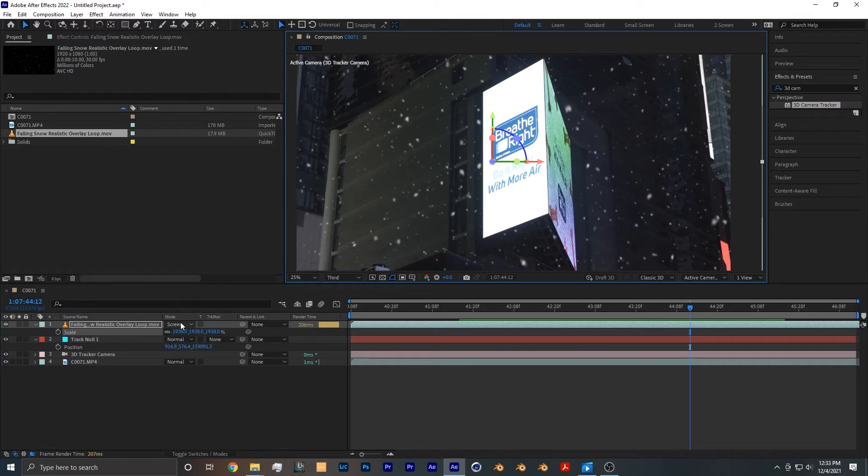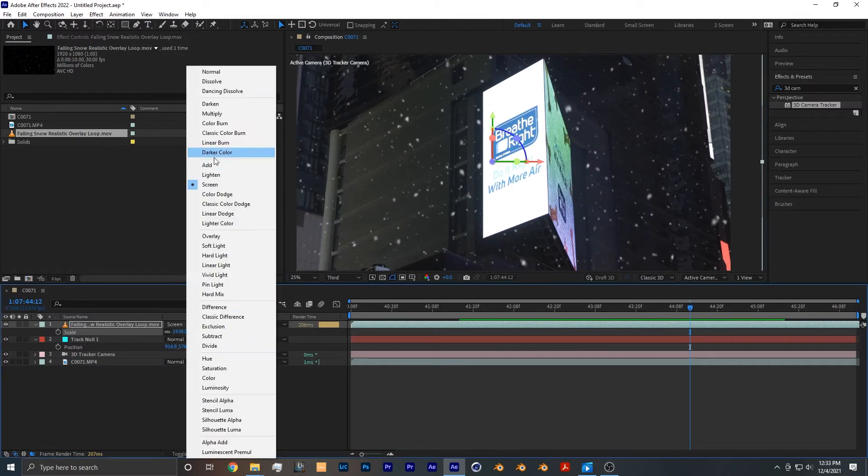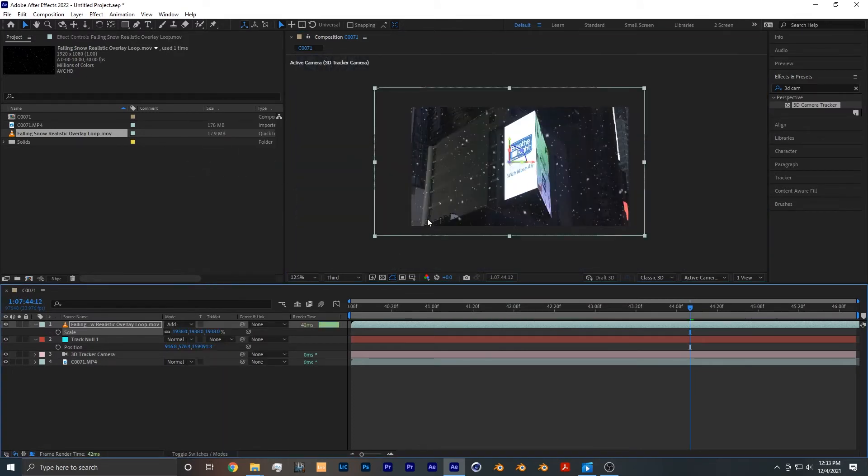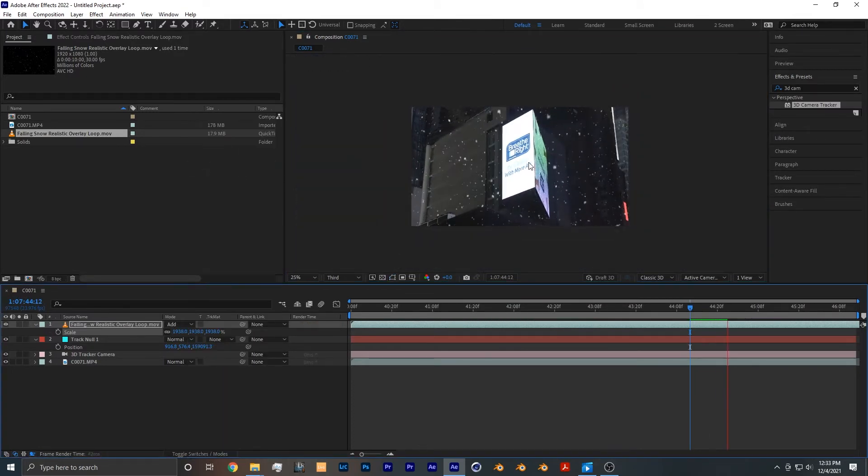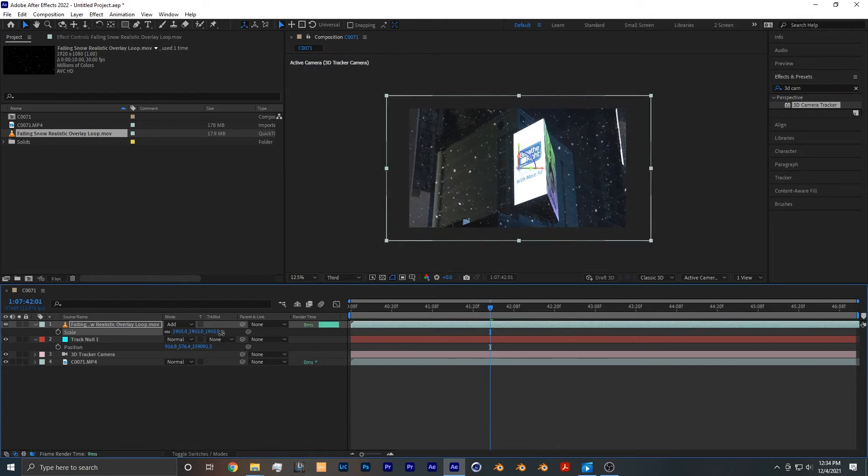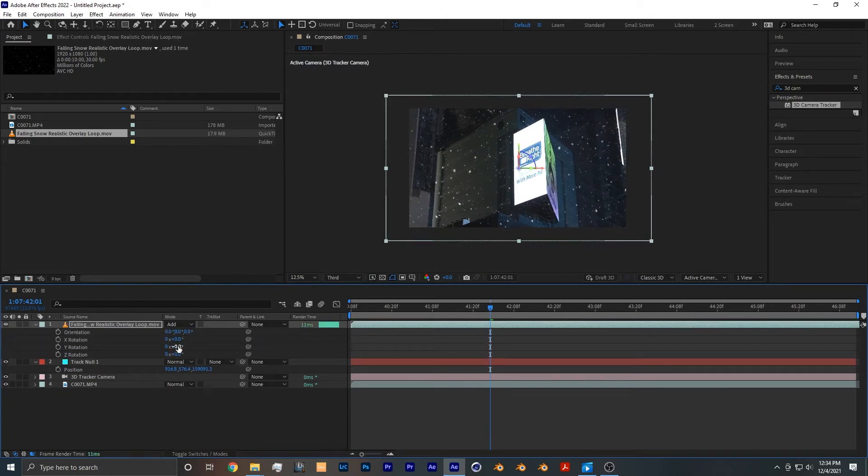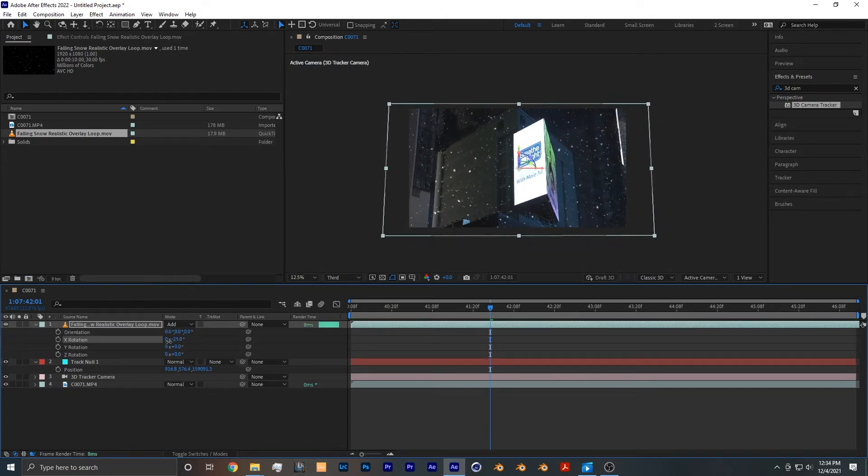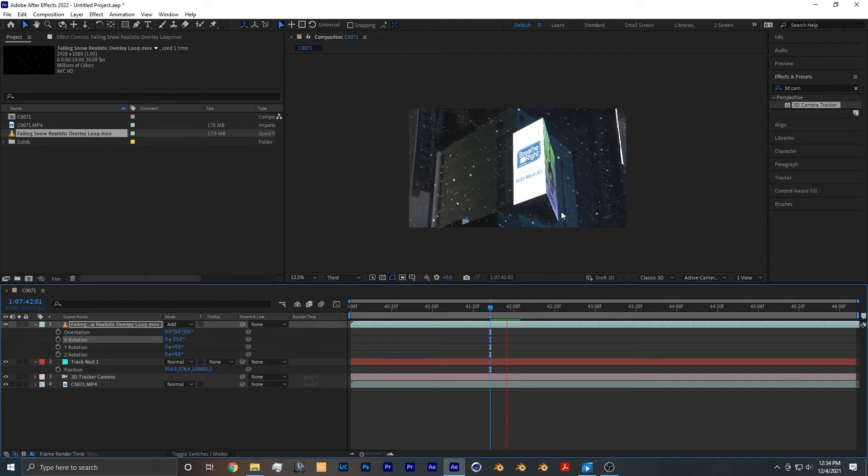You can also try experimenting with the add blending mode if screen doesn't work as well for your footage. You can also experiment a bit more with scale, position, and rotation to make your snow blend in and composite better with the footage.